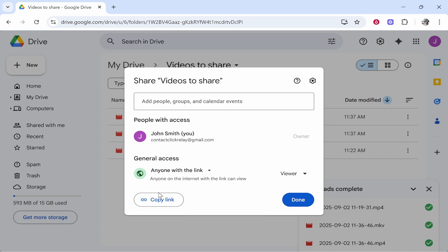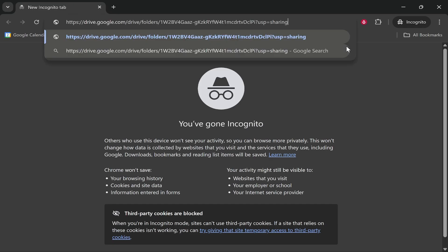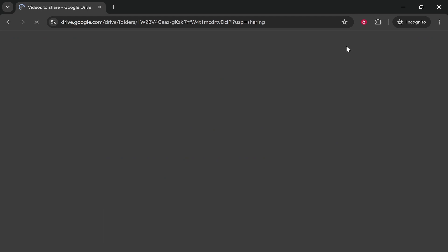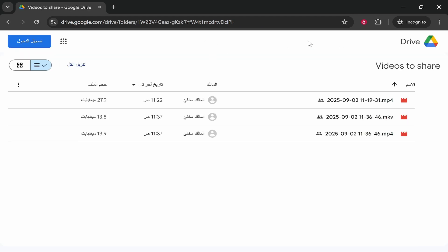Now anyone you give this link will be able to access the files. So you can go ahead and send this link to anyone you trust to share the files with them. They'll then be able to paste it in.